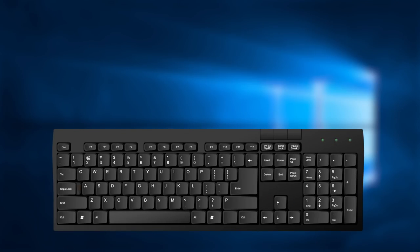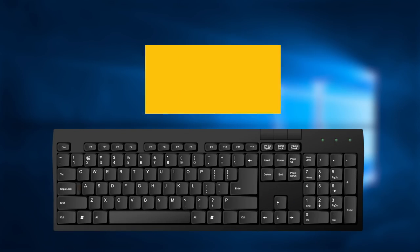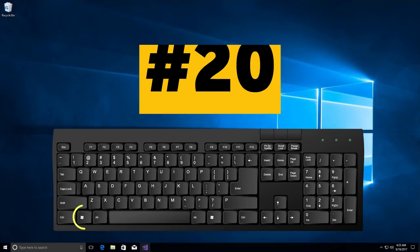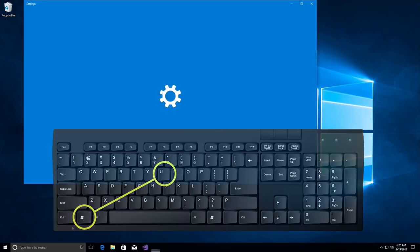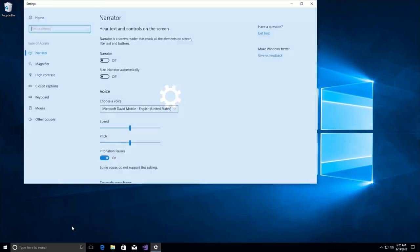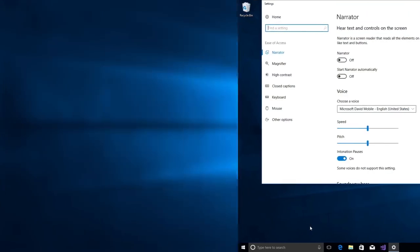U stands for utility. So, combination number 20 of the keys Win and U will open the utility manager for you.